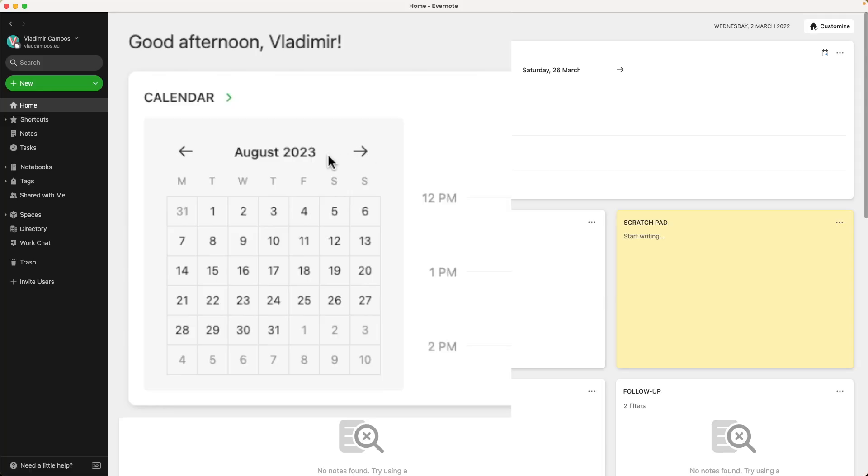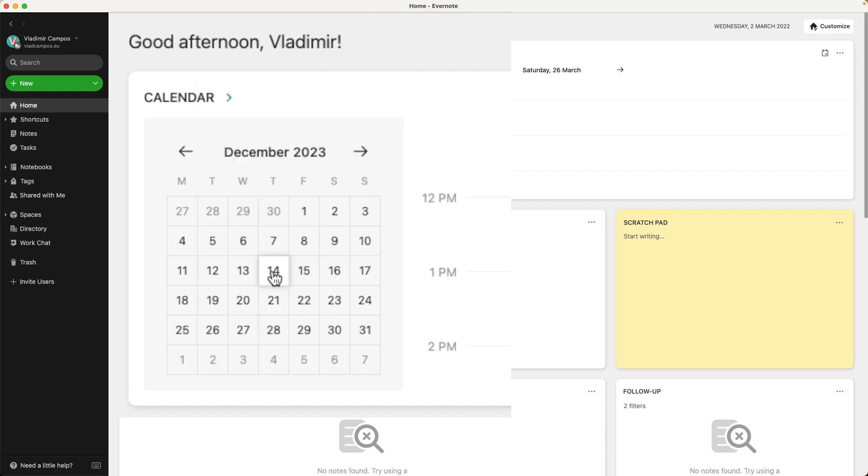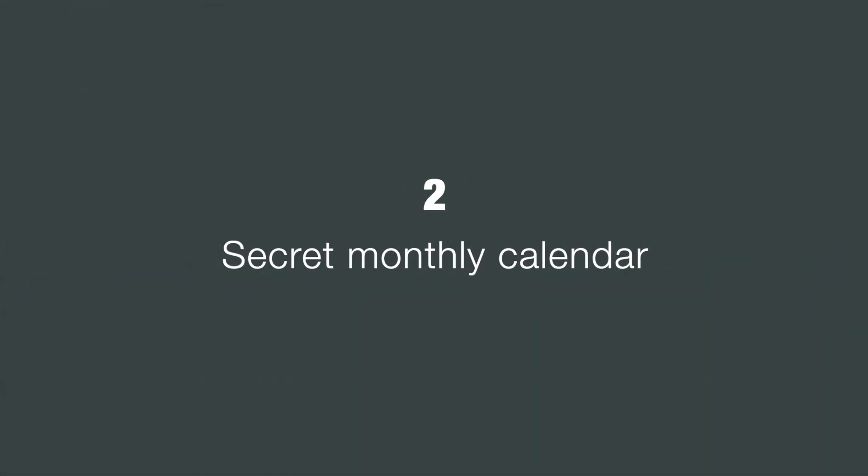You can click the month and select, let's say, December, and click on the year, and December 2025, for example. Did you know that one?